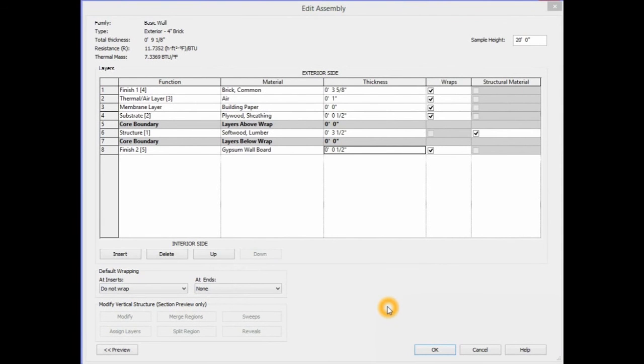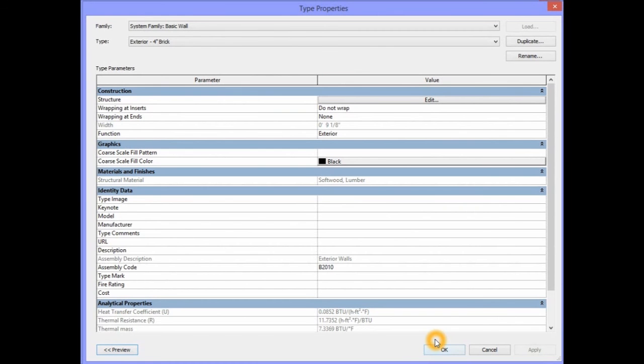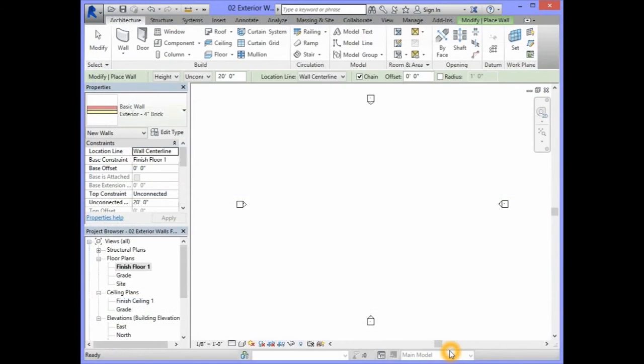After adding all of the components that make up the exterior 4-inch brick wall, we will select OK in the Edit Assembly dialog box. In the Type Properties dialog box, we will also select OK. This will take you back to the Finish Floor 1 floor plan view.